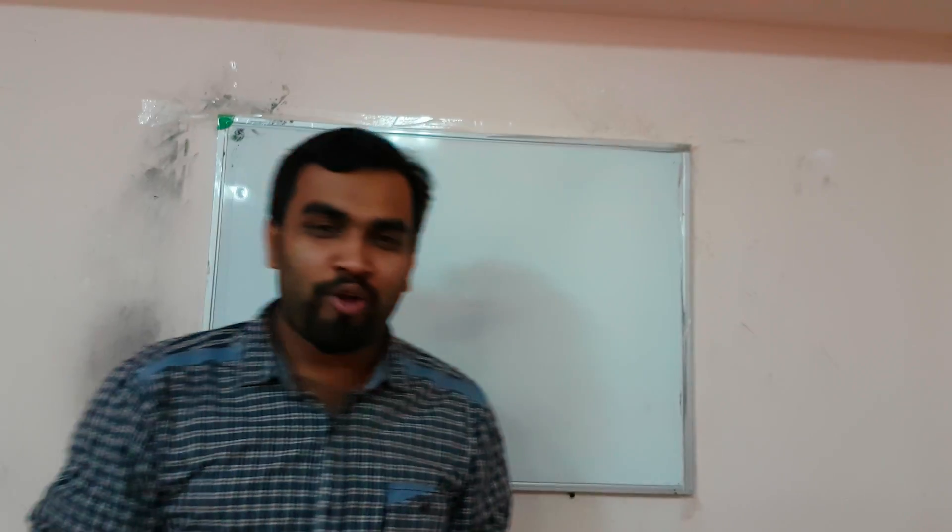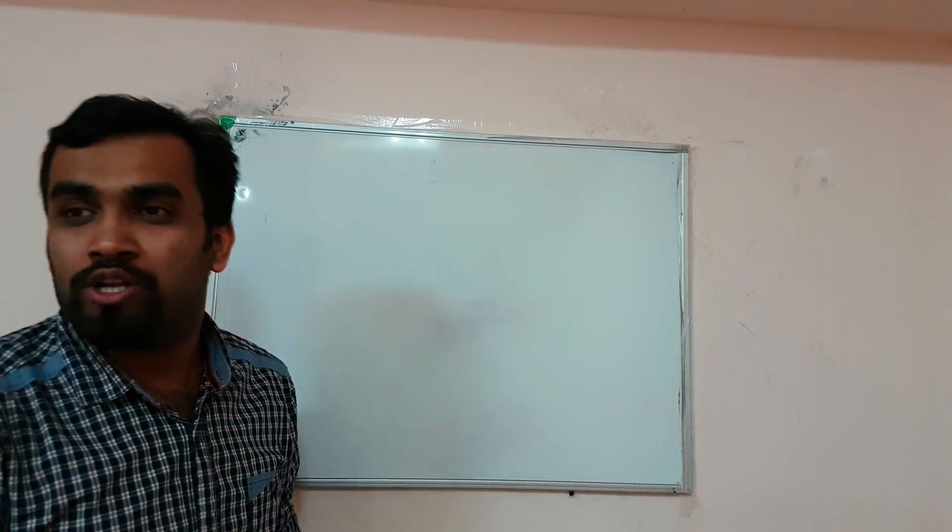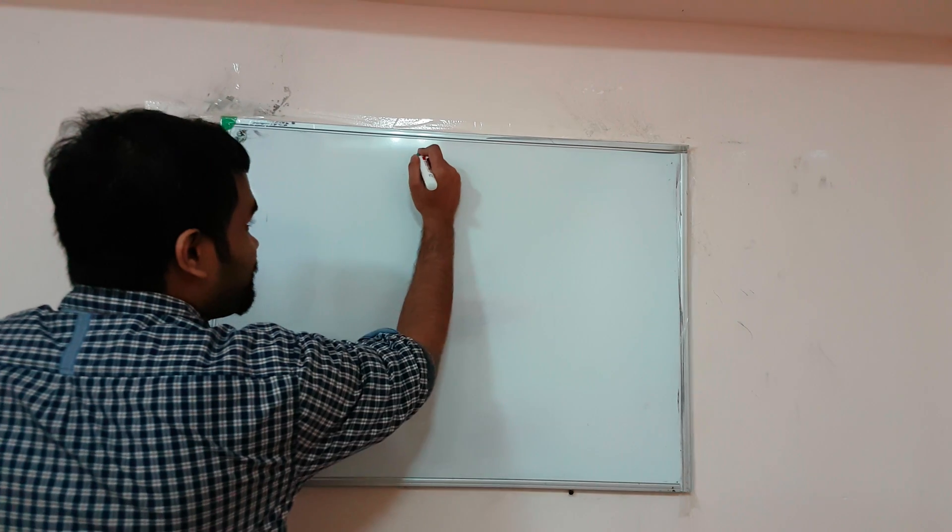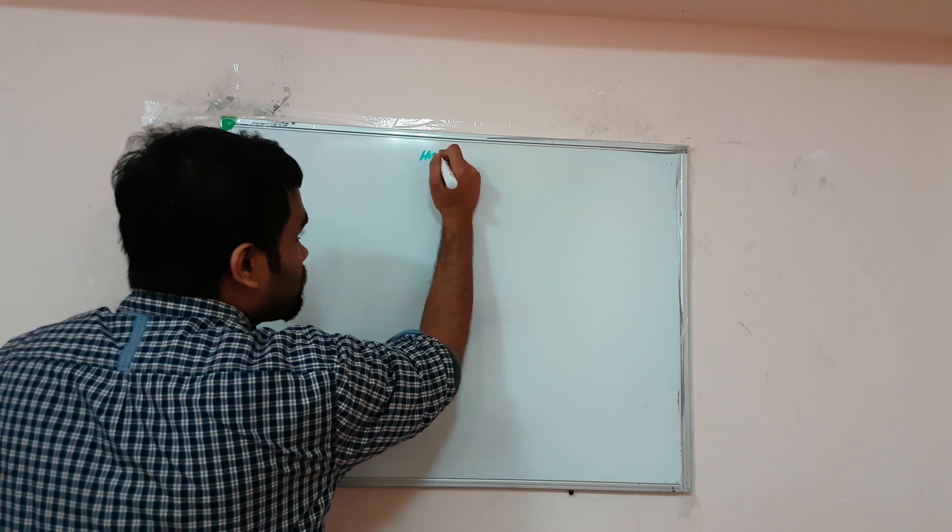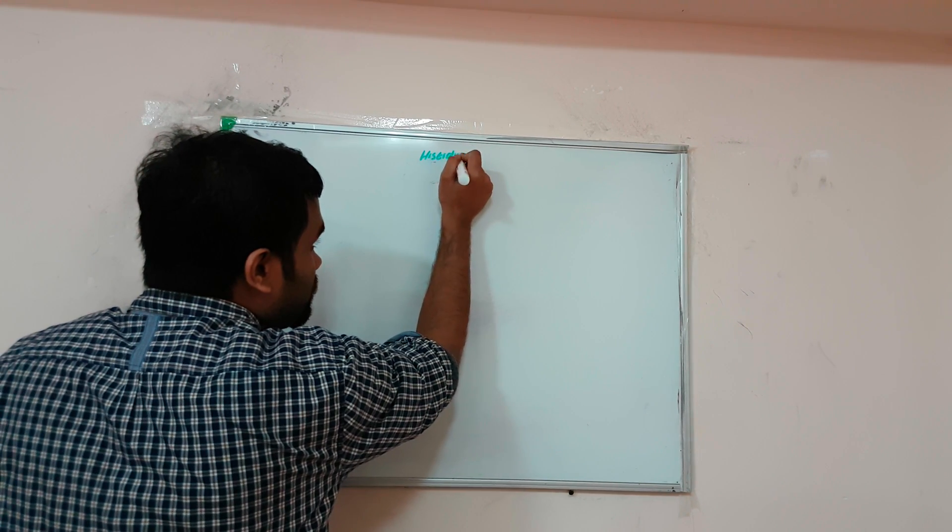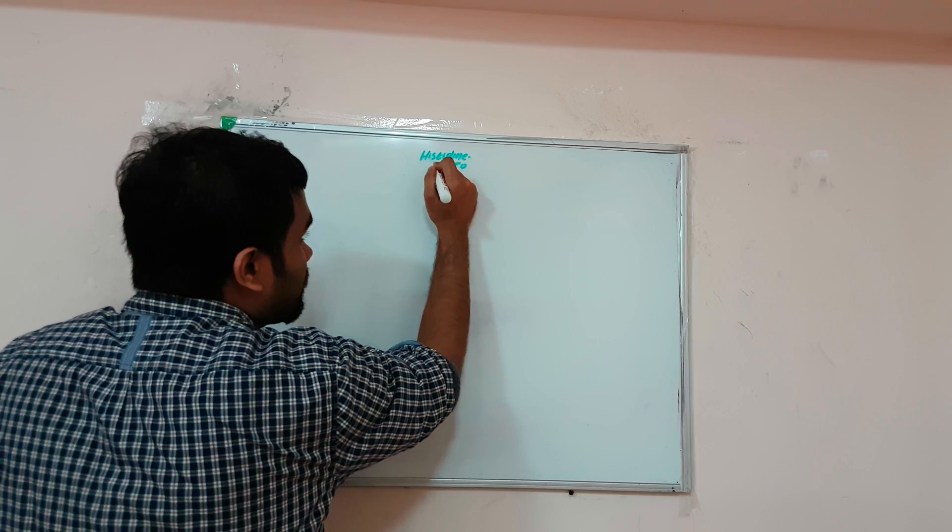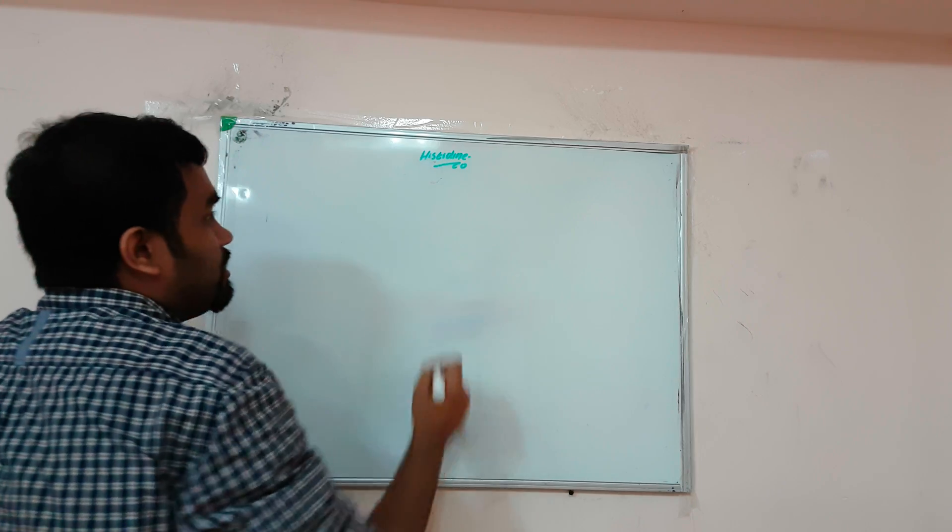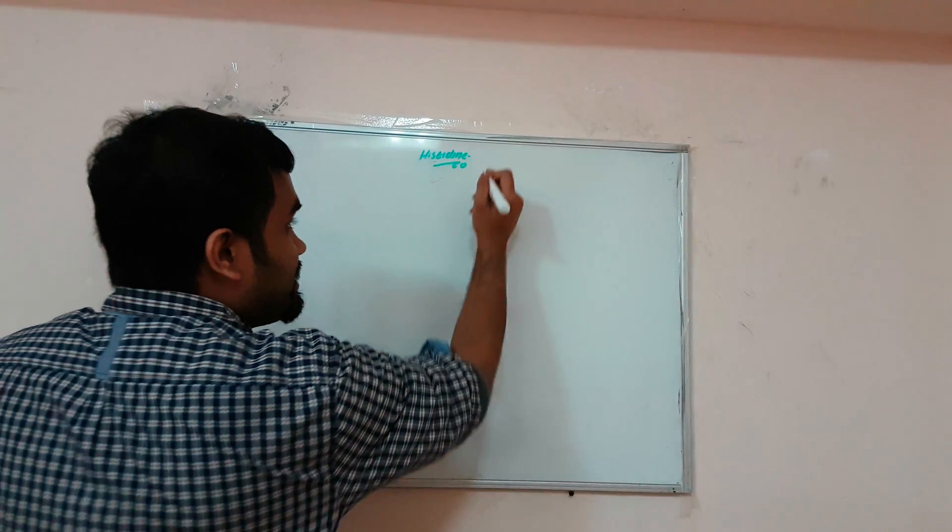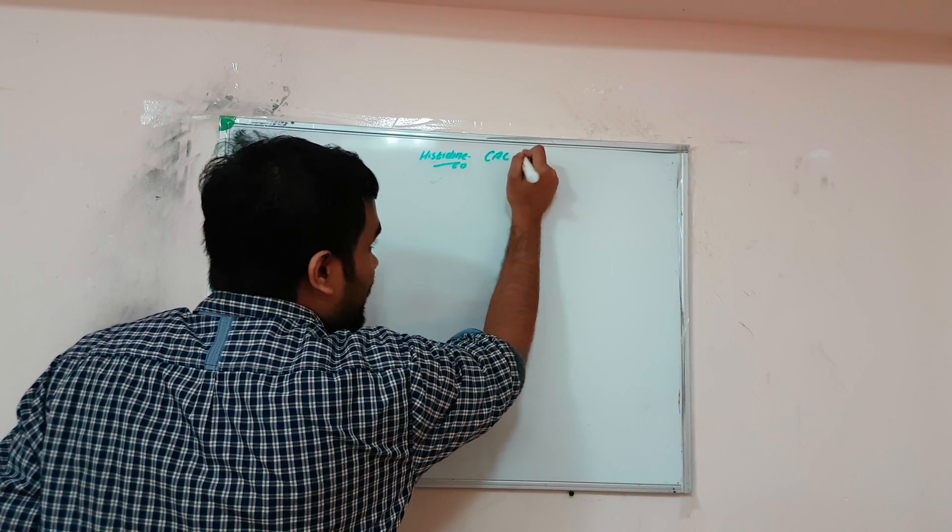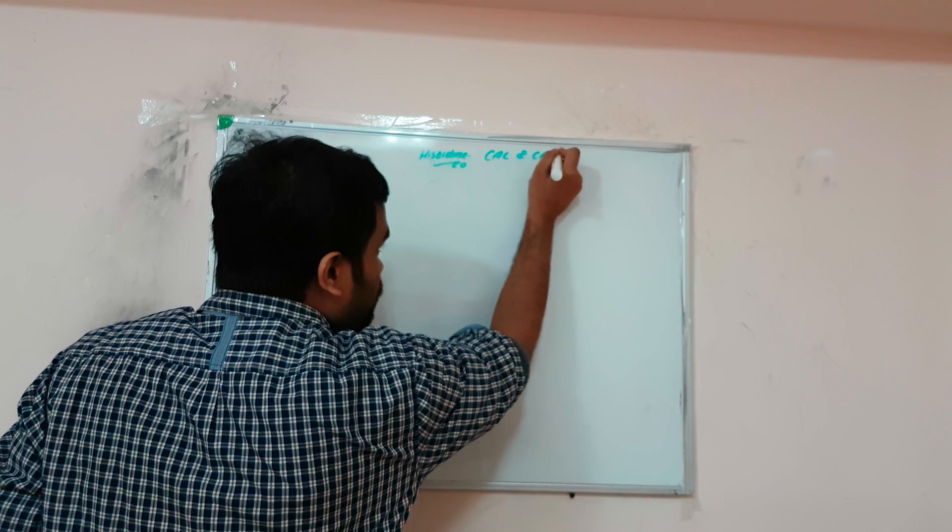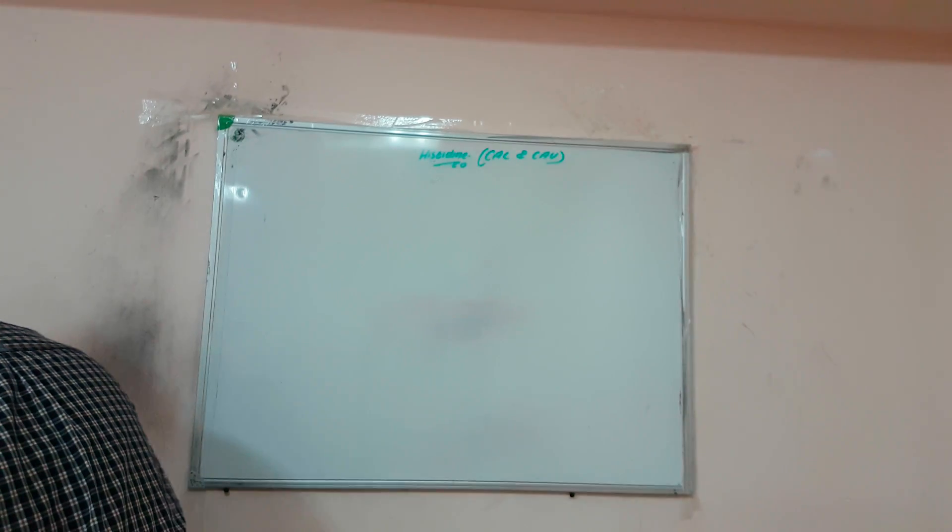Next we're going to study histidine metabolism. Histidine can be represented by CAC and CA. Keep in mind this is asked in many MCQs.